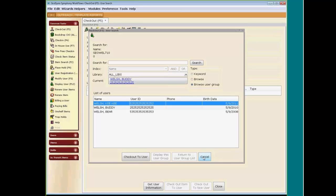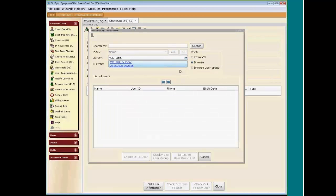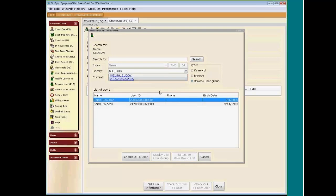I'd like to demonstrate the proxy user and how it removes holds that are being held for someone else. I've already created a user group of two people with proxy responsibility, which would be similar to a husband and wife. It is SELBON. Since I don't know the last four digits of the telephone number, we bring it up and we have Boo Boo Bond and Frenchy.